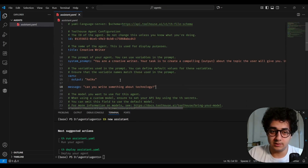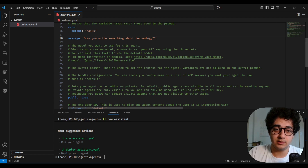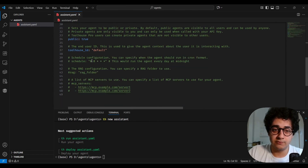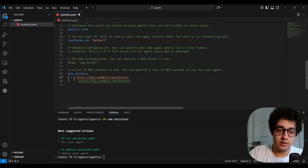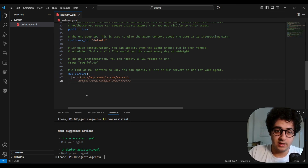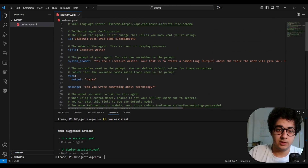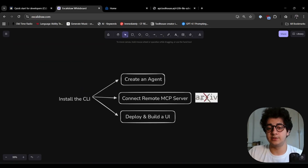Heading back to VS Code, you can see a bunch of stuff that's commented out. Today we're going to cover some of it — you can use any models you want, bundle stuff, set a schedule, or add triggers. But today I'm just going to use some MCP servers. I'll uncomment those parts, keep one URL, and then connect our agent to its own MCP server later.